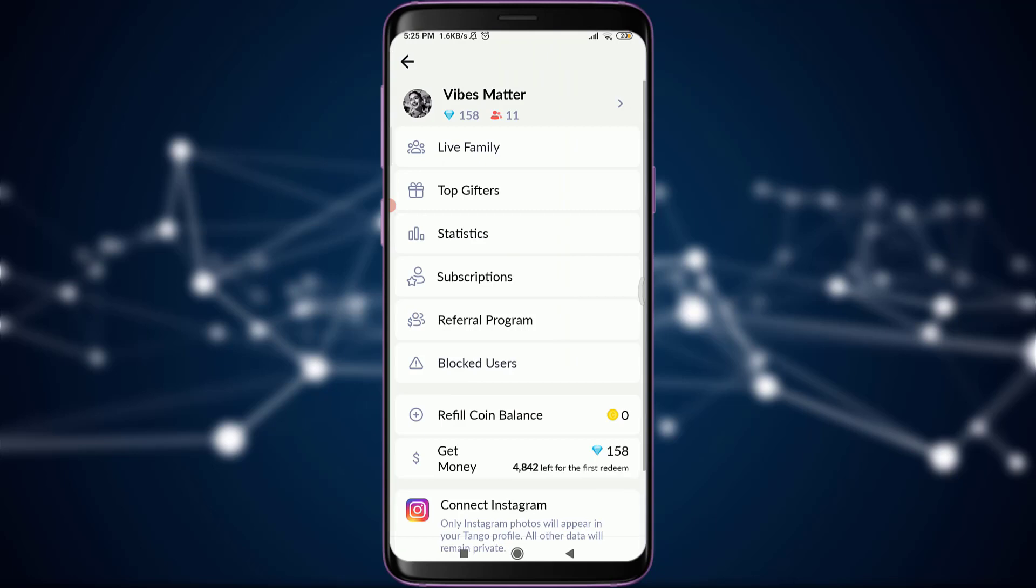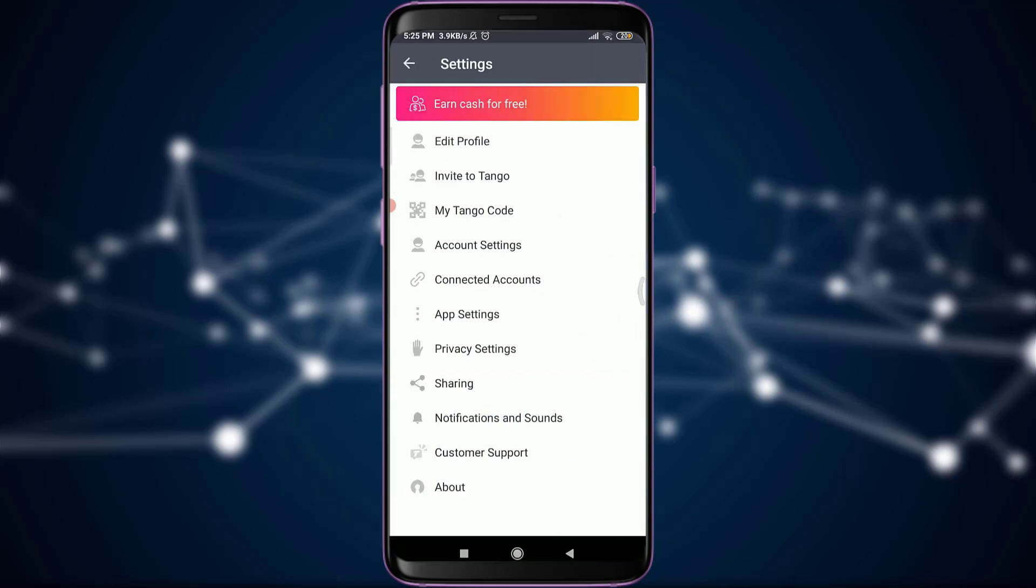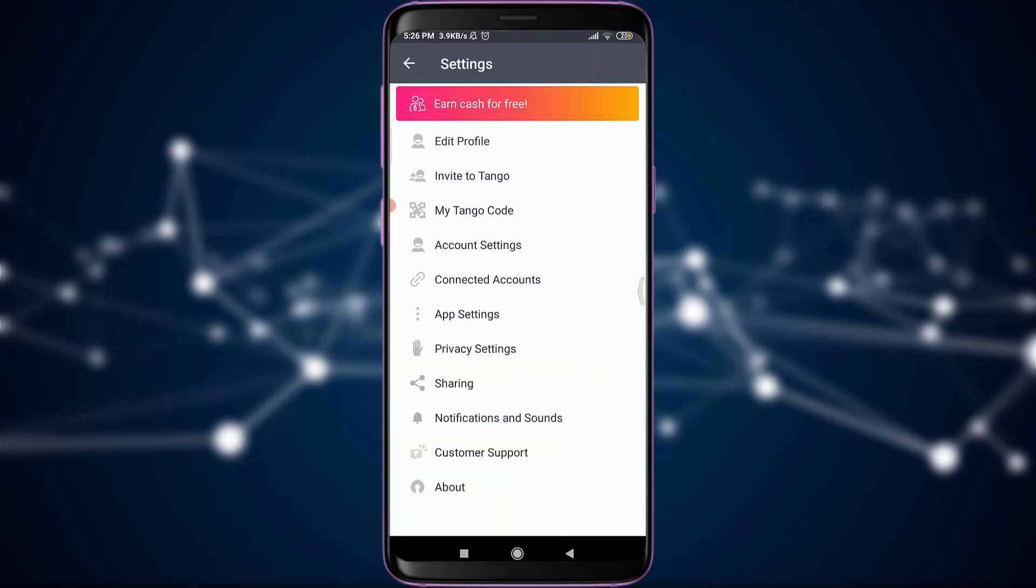This will take you to your own profile. Then scroll down to the very end. You have an option of settings, tap on it. Now you have an option of privacy setting just below app setting. Tap on it.